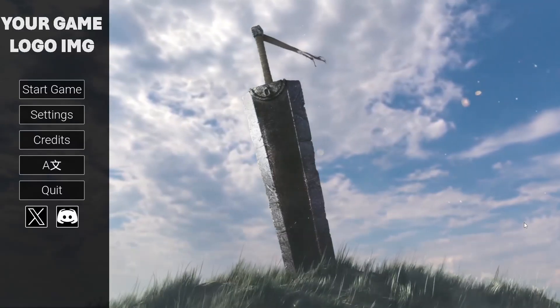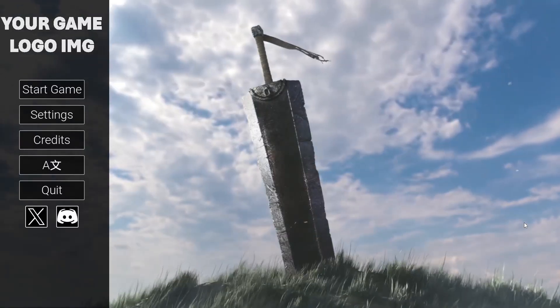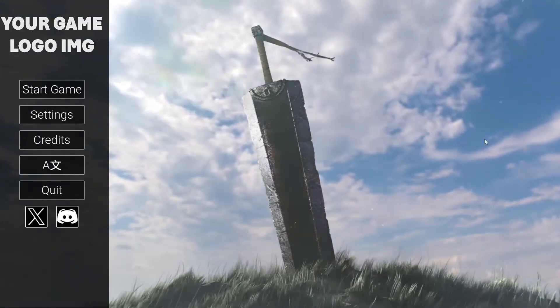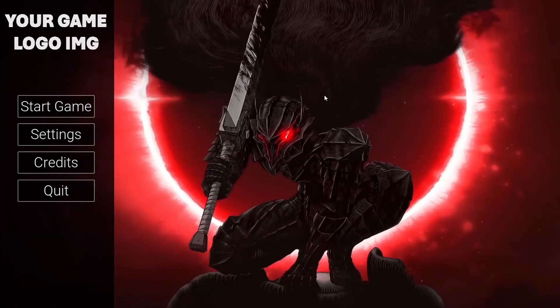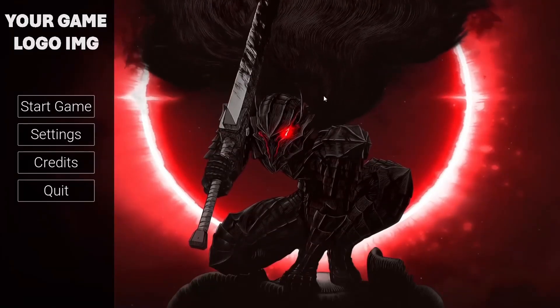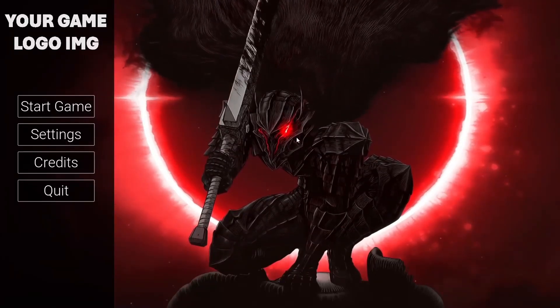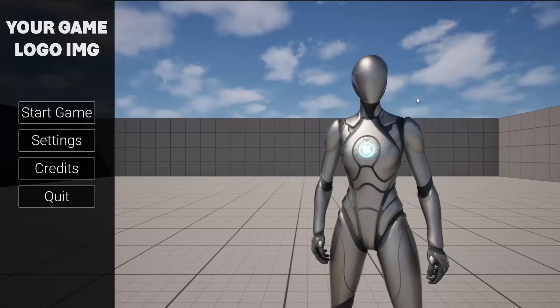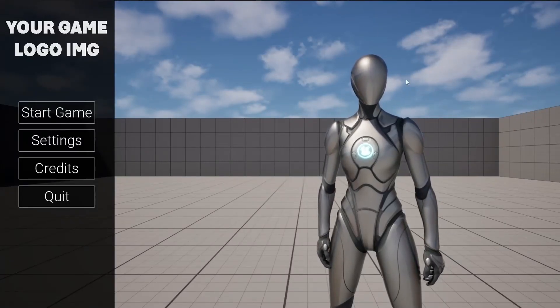The menu screen in your game is the first thing players see, and we all know how important first impressions can be. I'm going to guide you through a detailed step-by-step process on how you can create professional main menus.